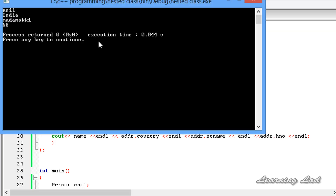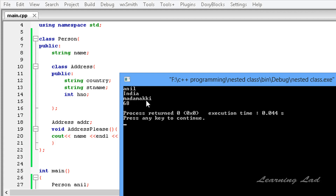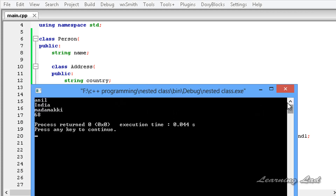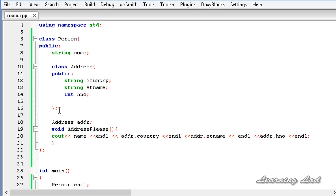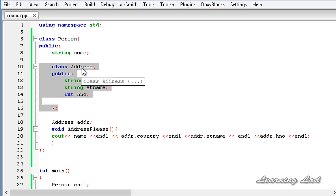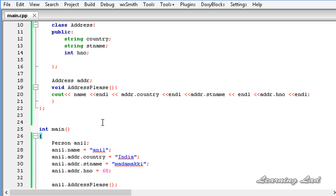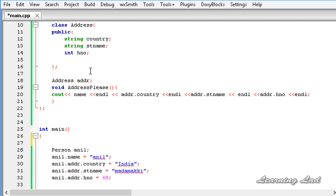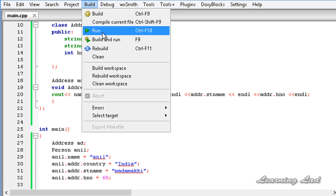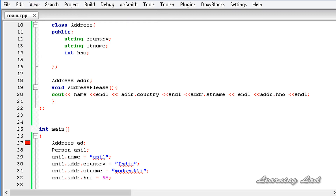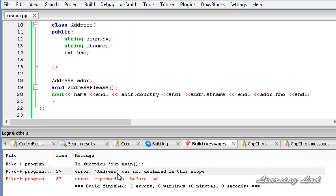After saving, building, and running, you can see the output: 'anneal', 'india', 'madama key', and '68'. So we've created an object from a class that contains a nested class. Now, to show that the nested class is only accessible from class 'person', if I try to create an object directly as 'address ad', I get an error. Building and running shows: 'address was not declared in this scope'.